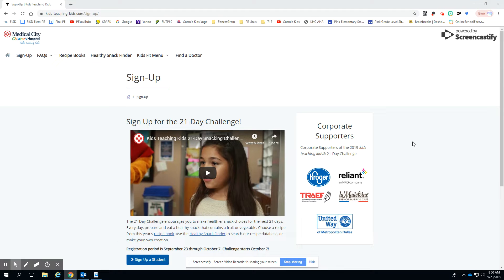Good morning, Pink Families. This is Coach Meester. It is that time of year. Sign up for the 21-Day Snack Challenge. I know there are a lot of you out there that have done this in the past, so this will be a review for most.